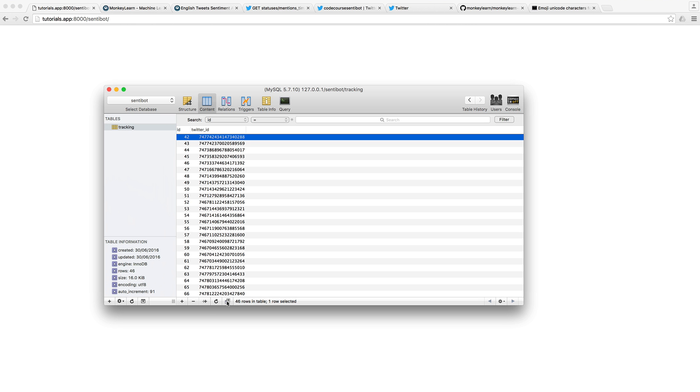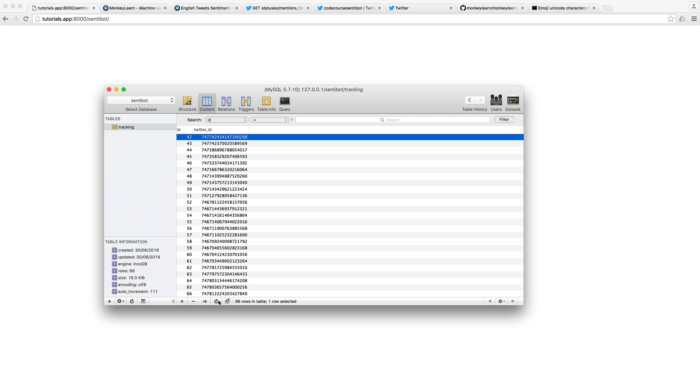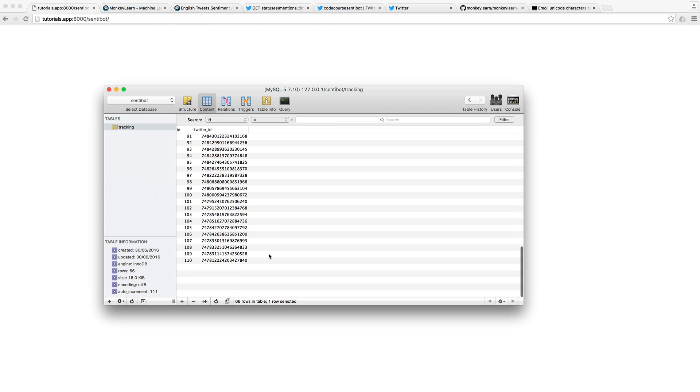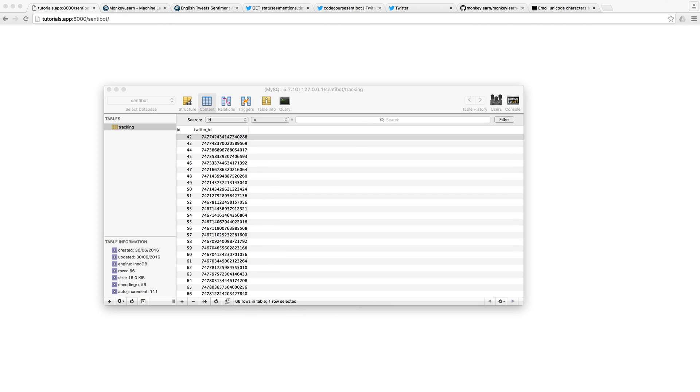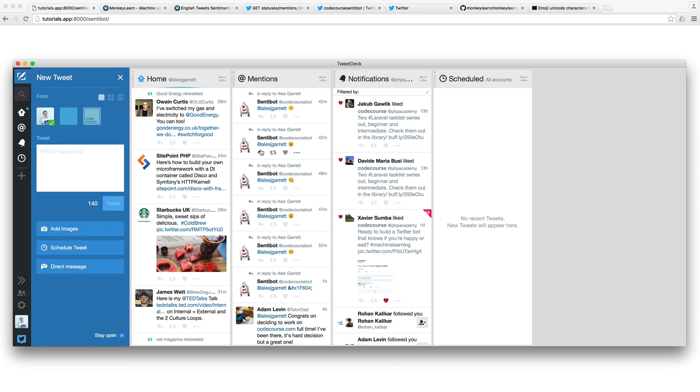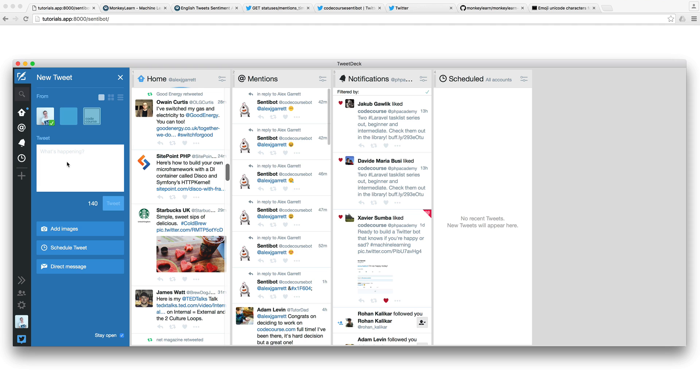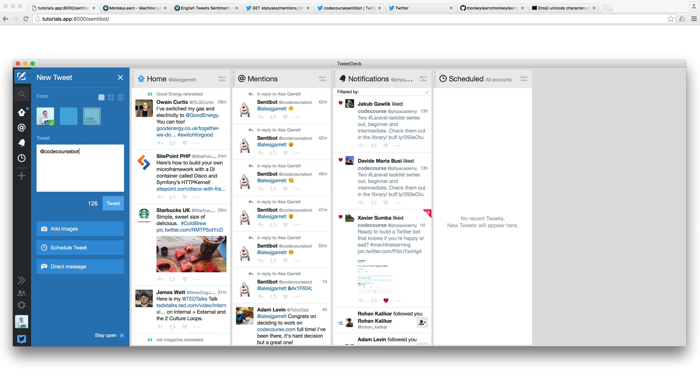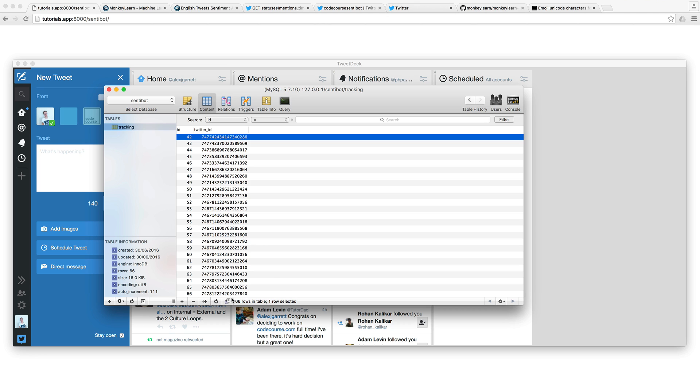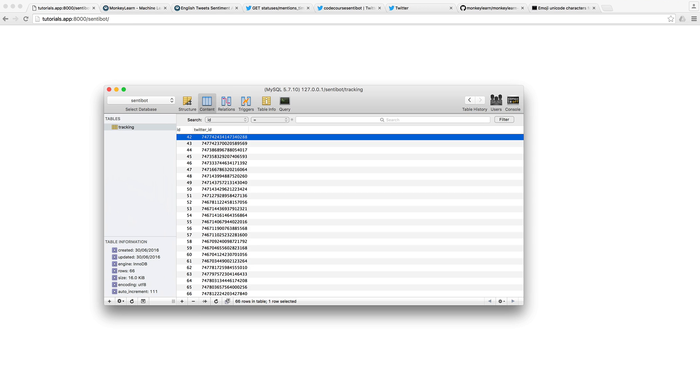At the moment, I've got 46 rows, and there's now 66. So if I just go and send a tweet, we should see this update. So let's go and send this over to CodeCourseBot, and just say, I am happy. Go ahead and tweet this. We should now see this change to 67, because we would have technically replied to that person. So let's go and check this out.